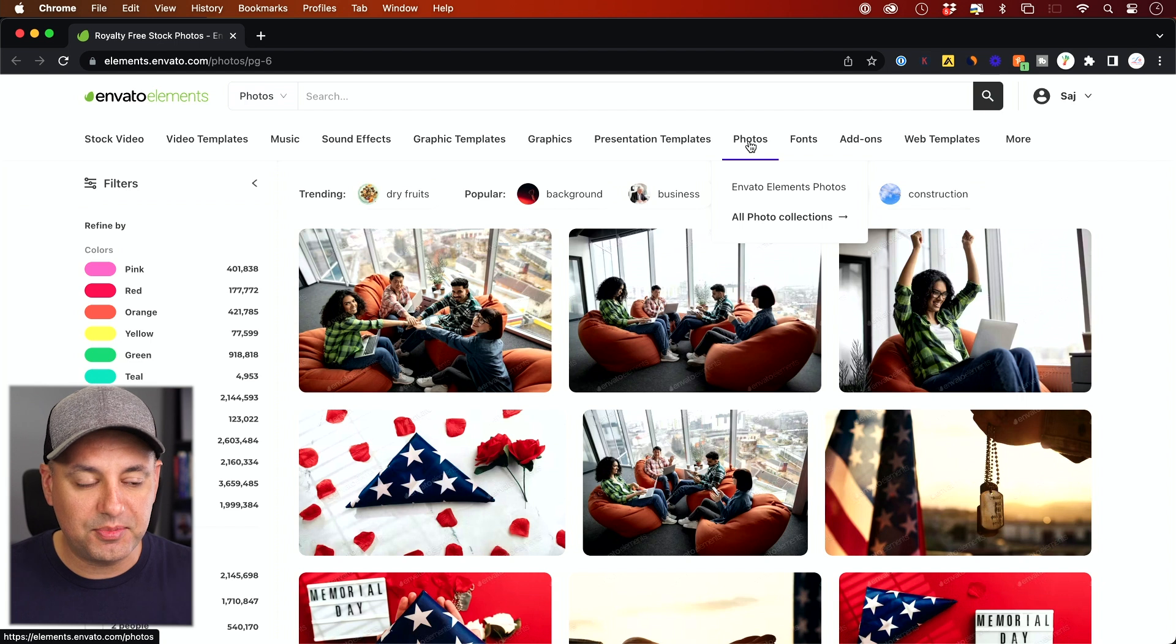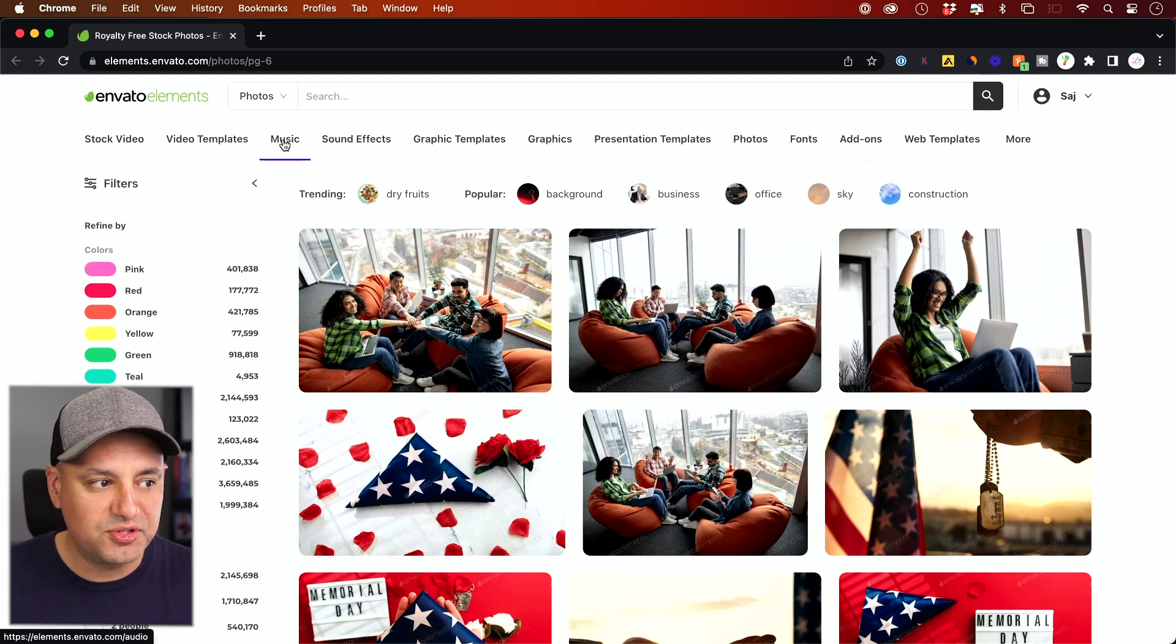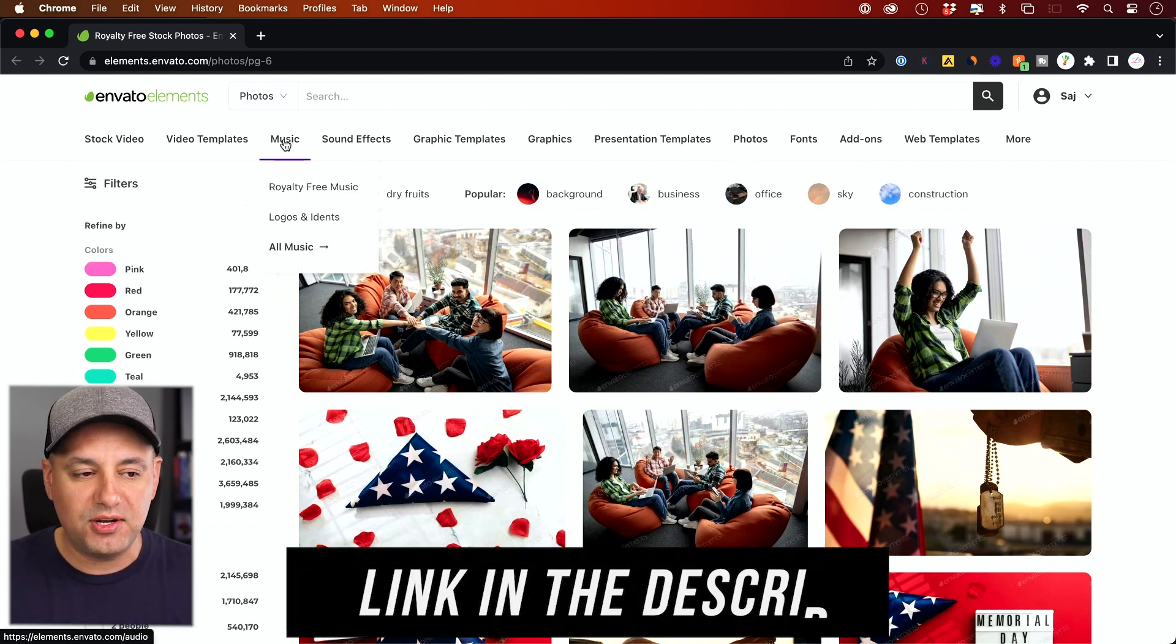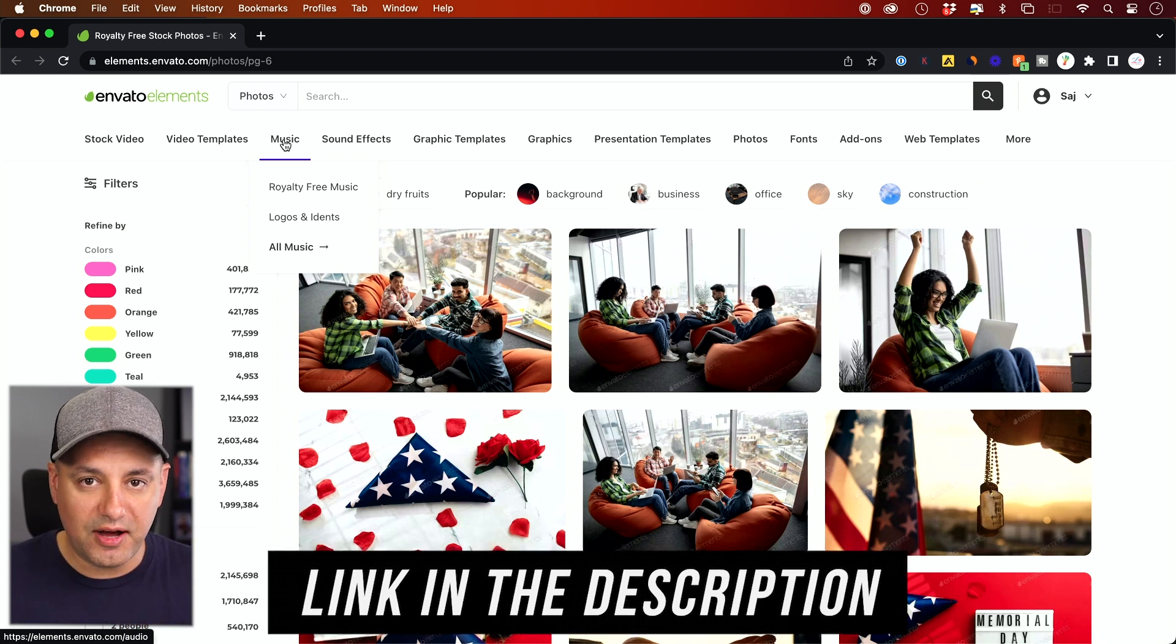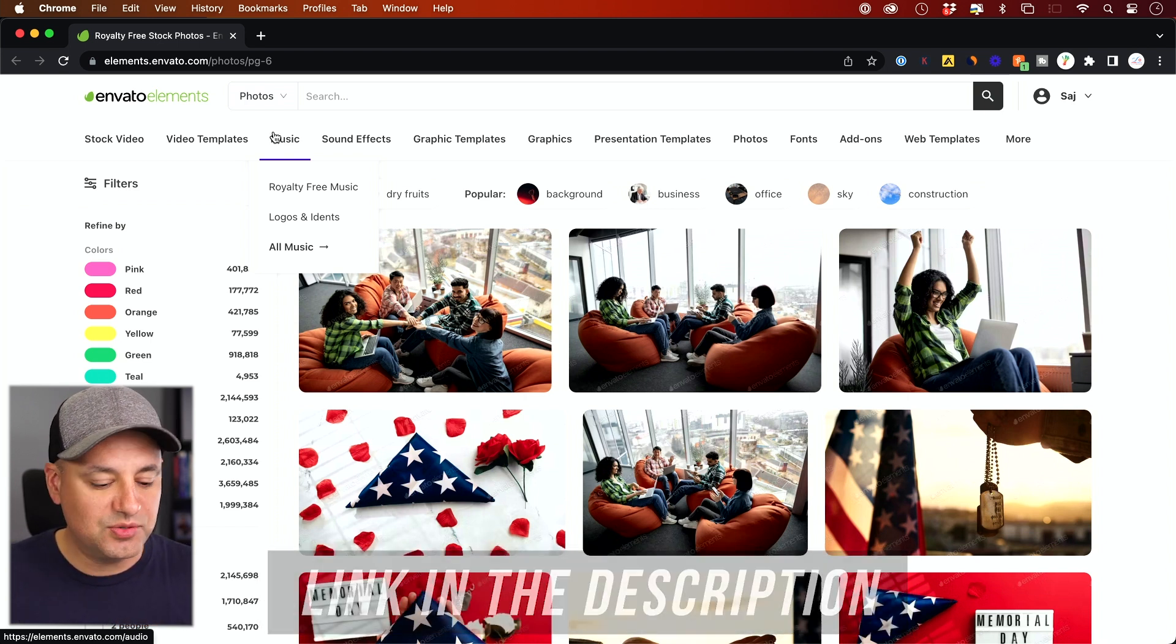They have millions of photos that you can license, stock videos, music—basically anything I use in my videos, I get from Envato Elements. So I'll go ahead and link this below as well.